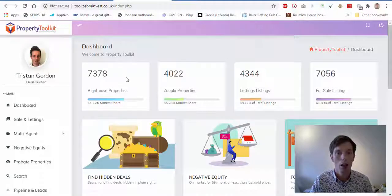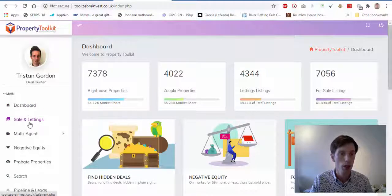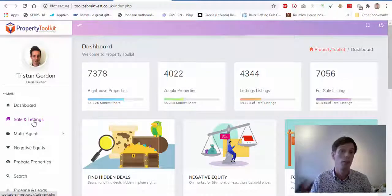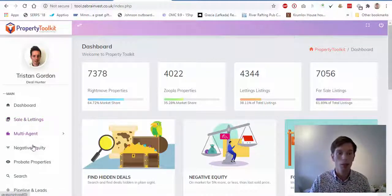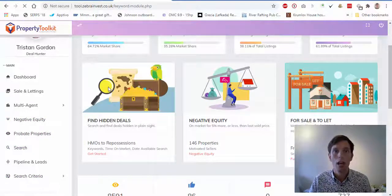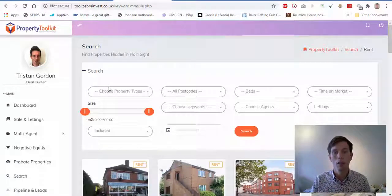I'm based down in Southampton and also have it covering the New Forest, so this is all the details of properties in my area. Today, rather than jumping into things like right sales and lettings where we can find properties both for sale and to rent, multi-agent listings, negative equity, or anything else like that, I'm just going to head into the search function — and this is where it's like the major property portals on steroids.